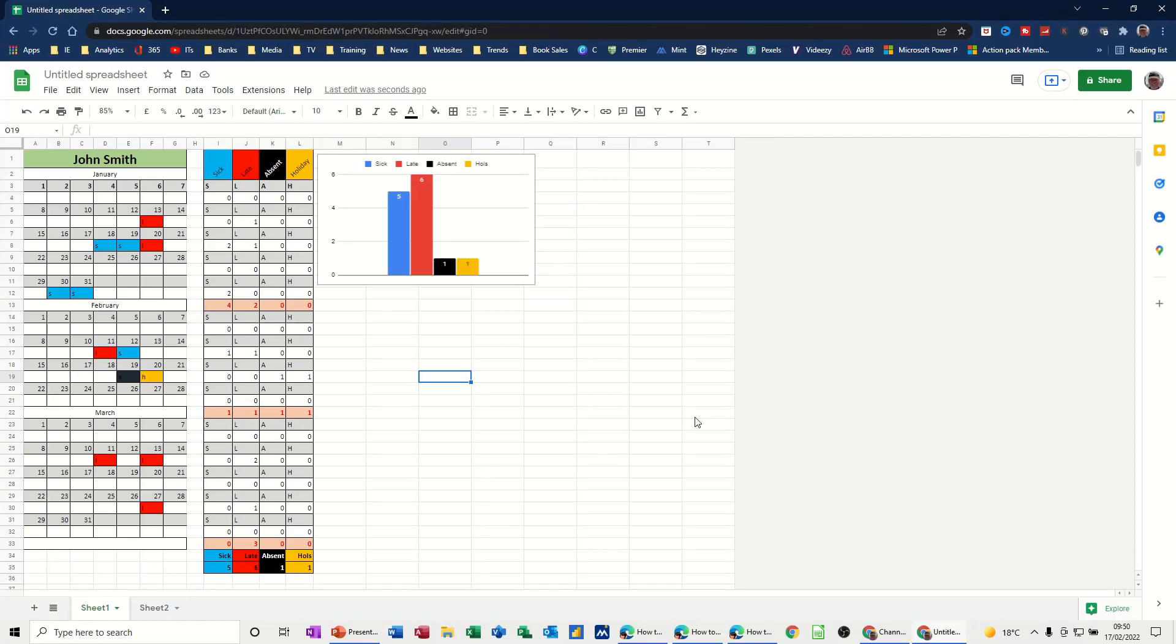Hi guys, welcome to this session in Google Sheets. In this module I want to show you how you can create an HR tracker in Google.